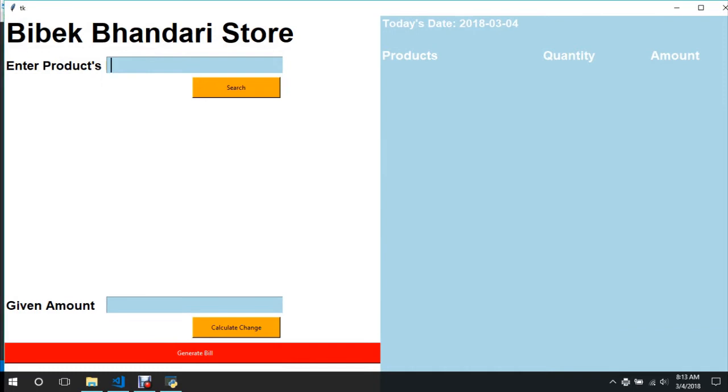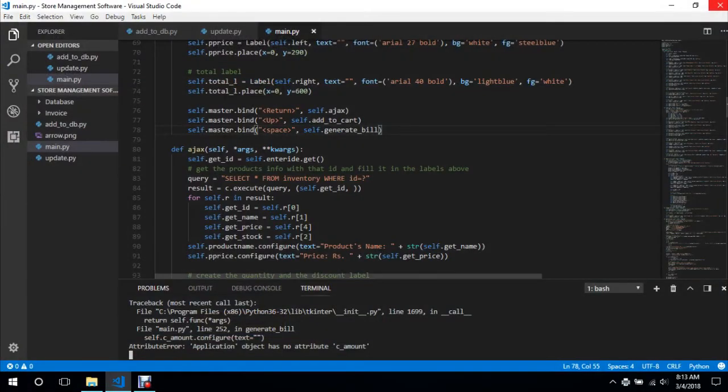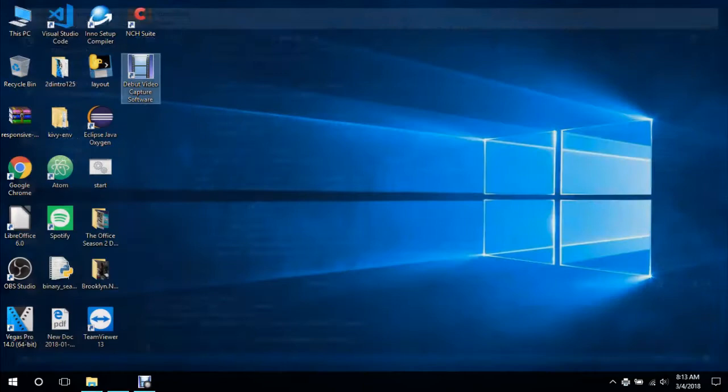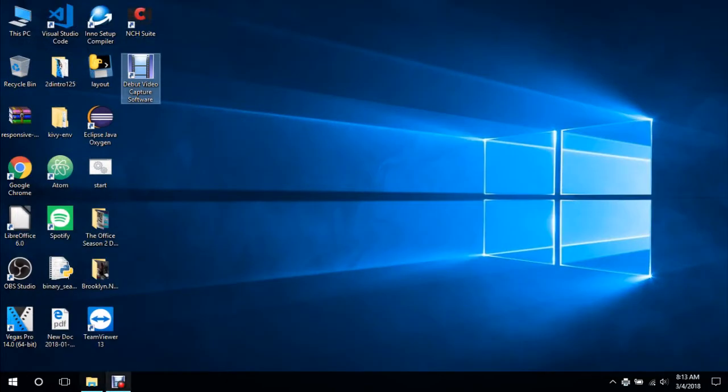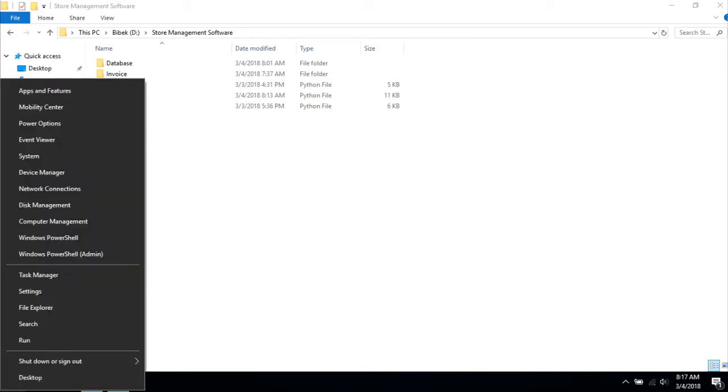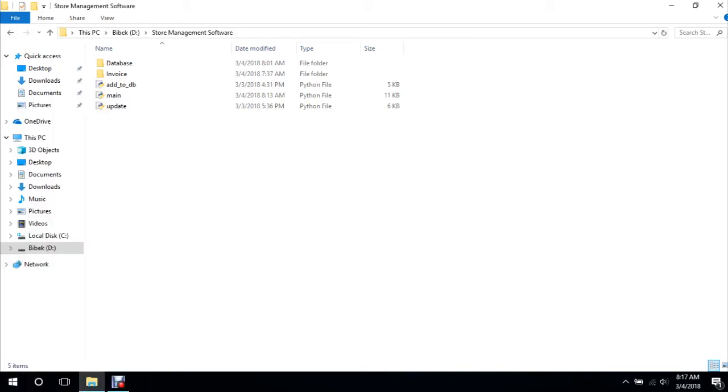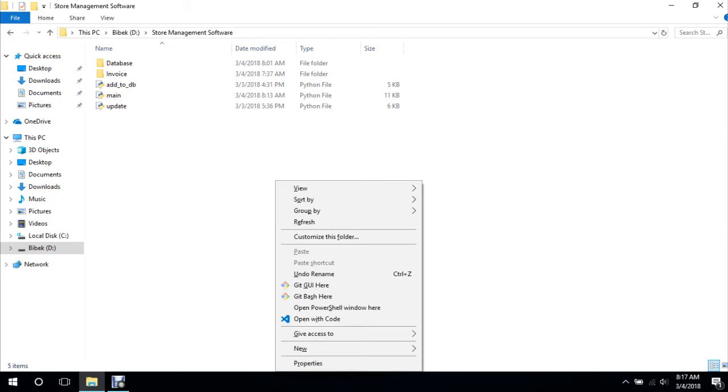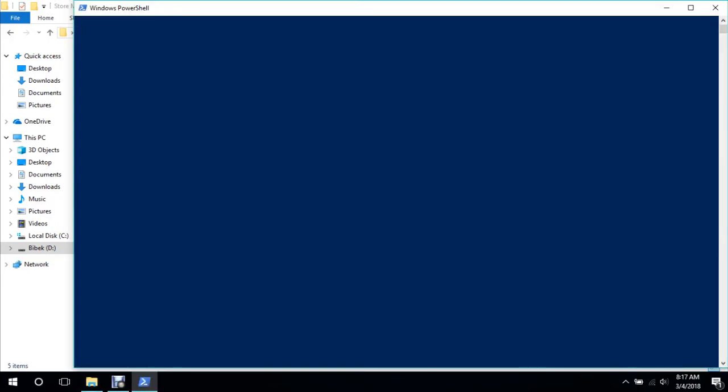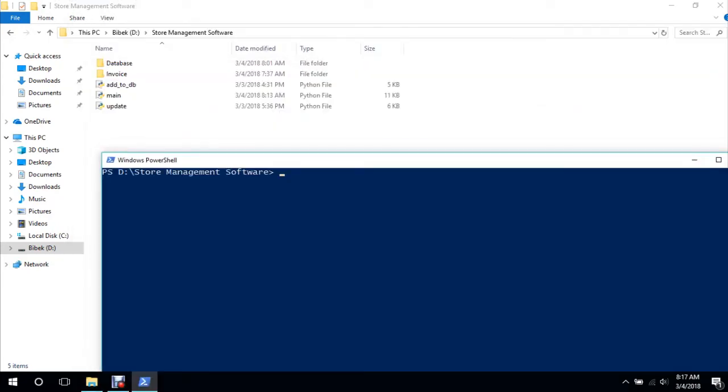And now the most important thing is to compile it. Since all the binding has been done, now we need to compile this. To compile we need a library called PyInstaller, so we'll open a PowerShell wherever we want. We'll just say pip install PyInstaller.